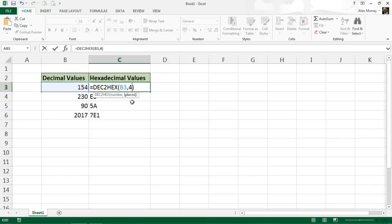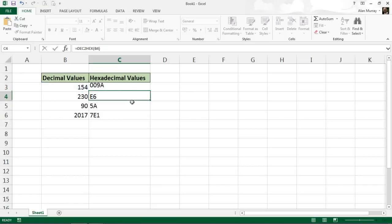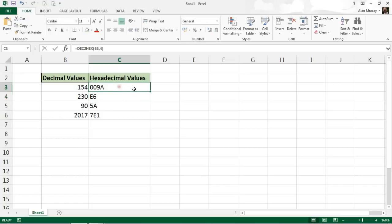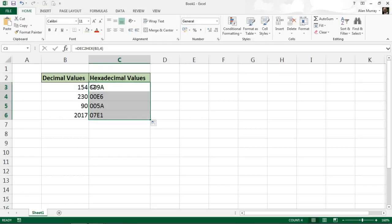It's going to pad it out using zeros. If I press enter again and copy that down, they all return as four places as Excel has used zeros to pad out the hex answer.